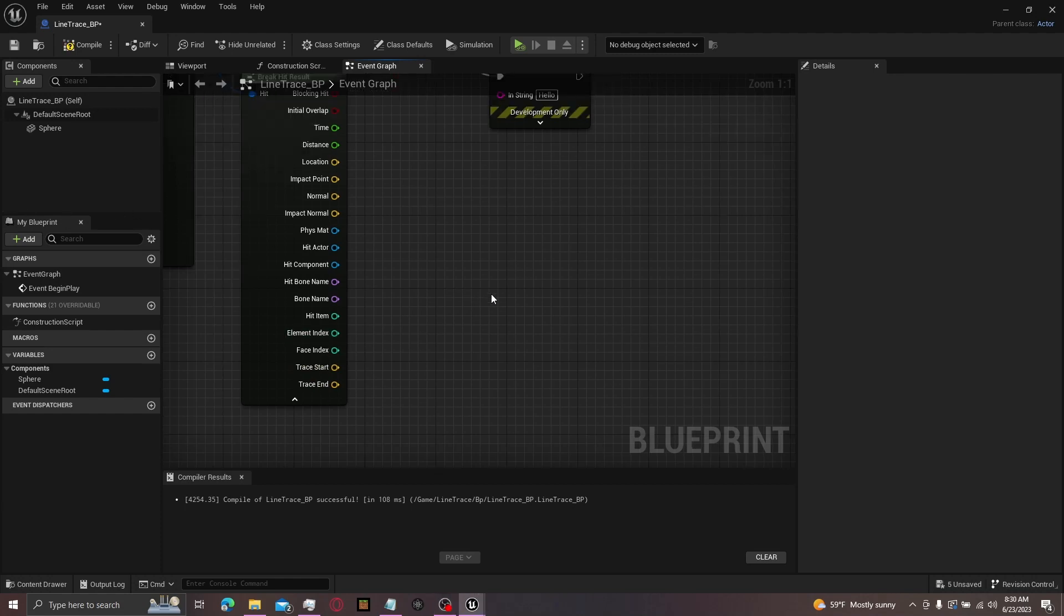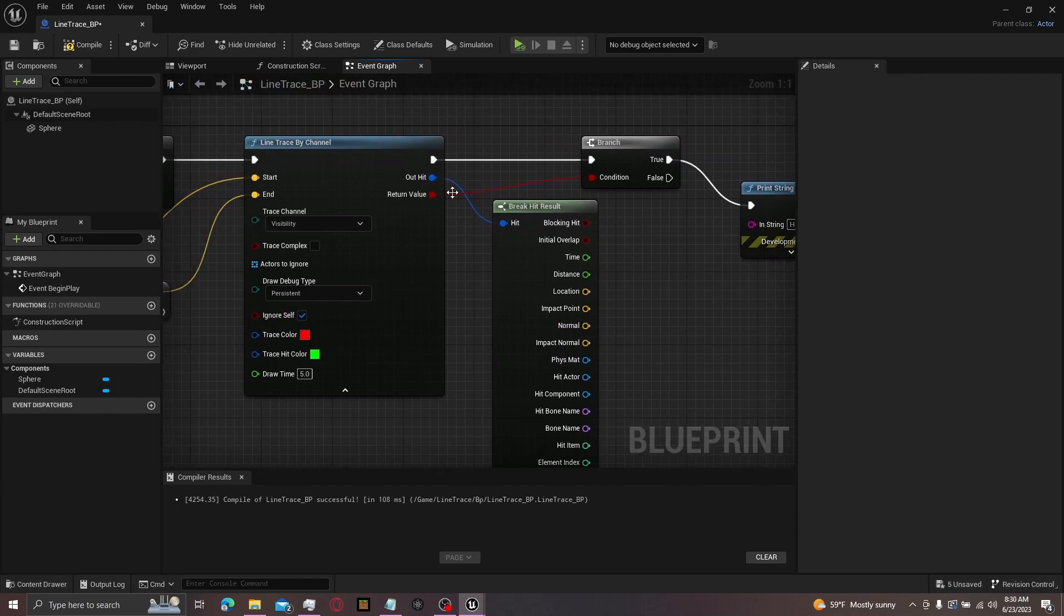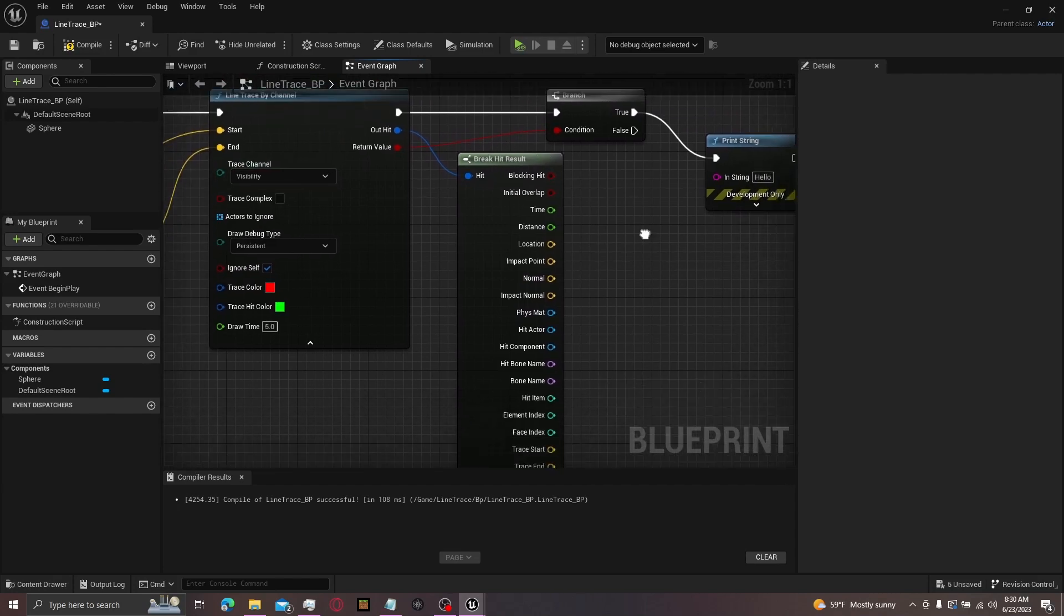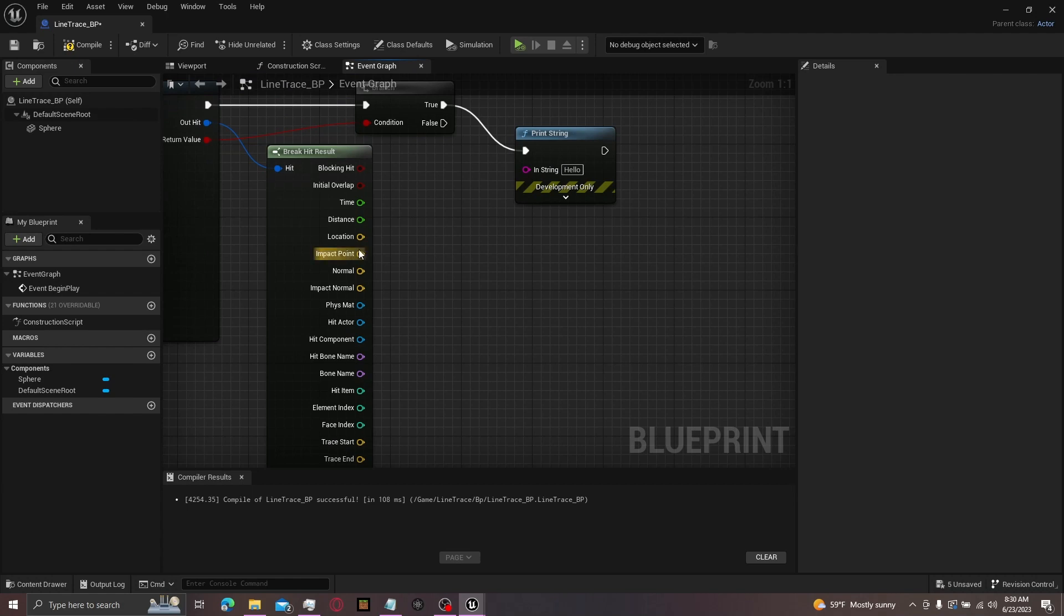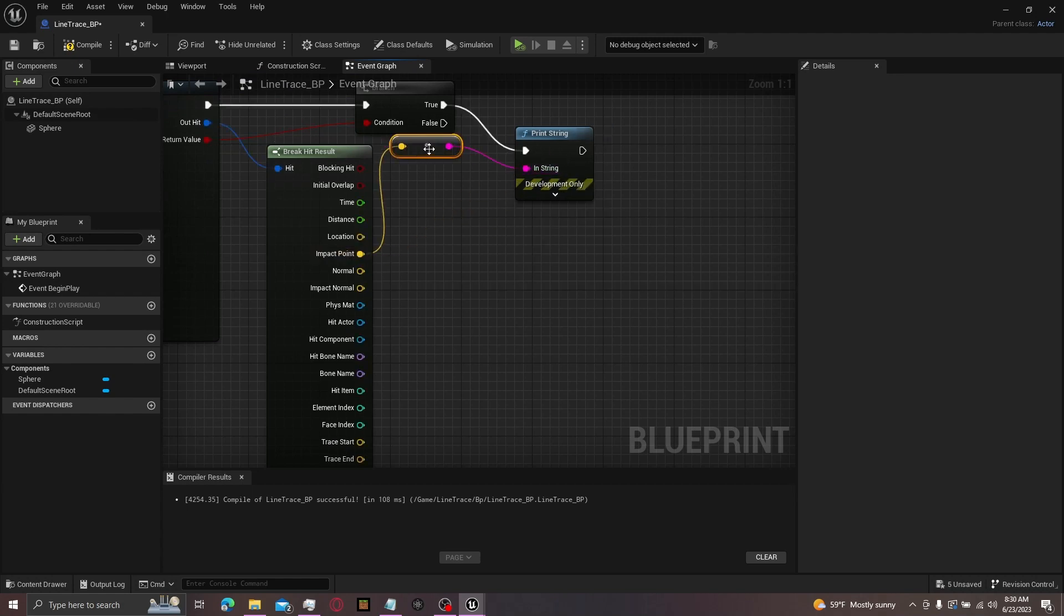And that concludes this tutorial on line trace by channel and also break hit result. If you want, you can just come over here, put this in, see what you get. And that's, well, I already said it. That's the end. Goodbye.